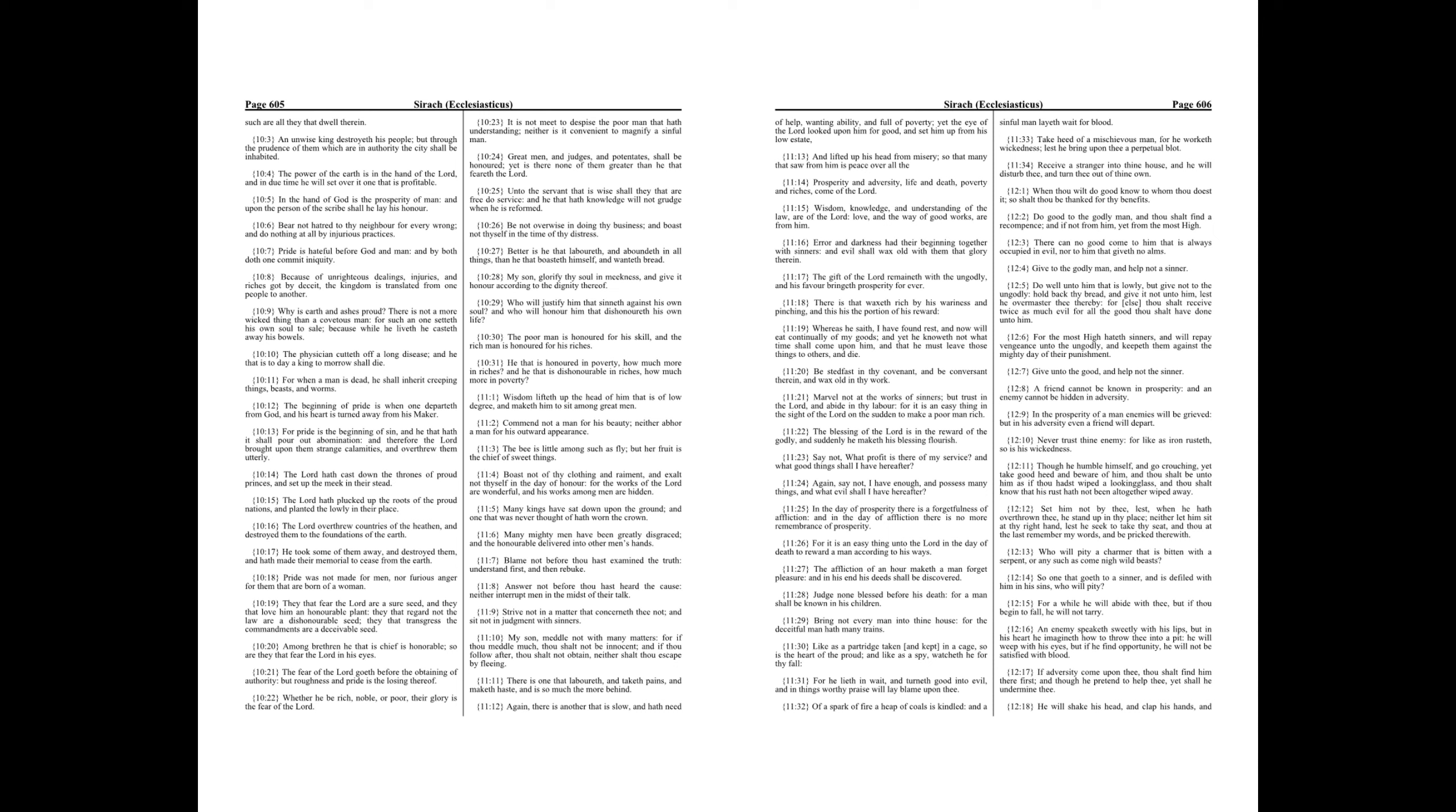Be not overwise in doing thy business, and boast not thyself in the time of thy distress. Better is he that laboreth and aboundeth in all things than he that boasteth himself and wanteth bread.